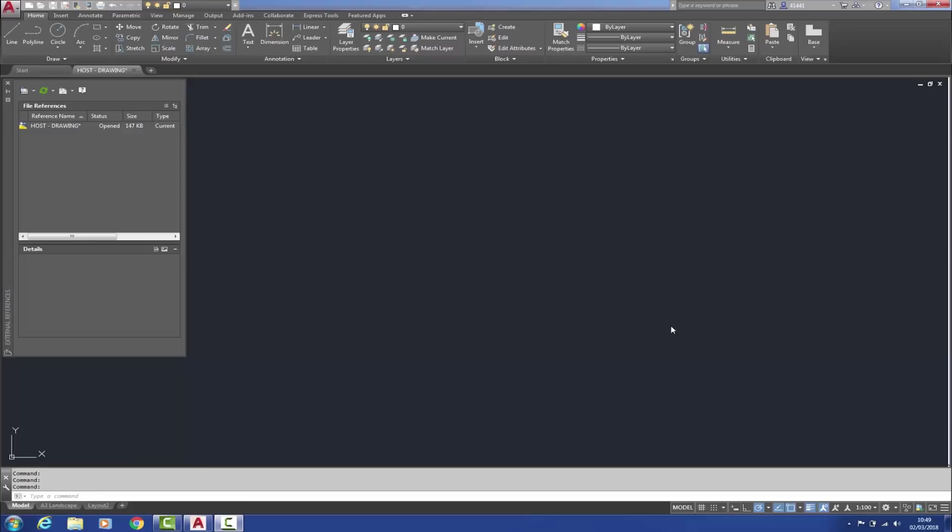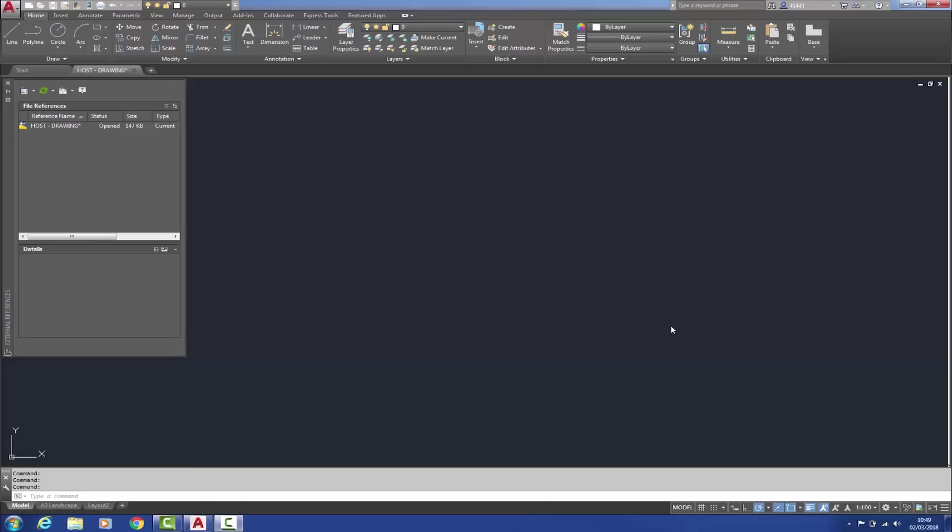This video focuses upon the external reference XREF enhancements. In particular, XREF specific system variables and the new XREF layer property control. I'm about to attach an XREF to this host drawing. A new command line system variable called XREF layer allows the pre-defining of a layer onto which any XREF will be attached. Even if this layer does not exist, AutoCAD will create it. However, this layer will only appear within the layer properties palette and layer dropdown after the XREF has been attached.